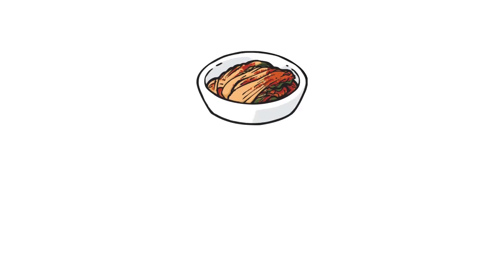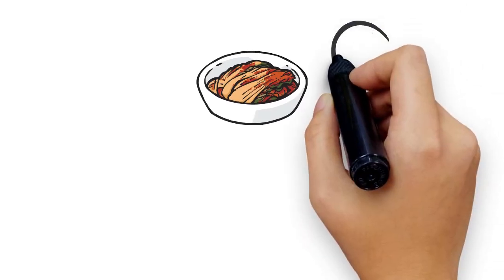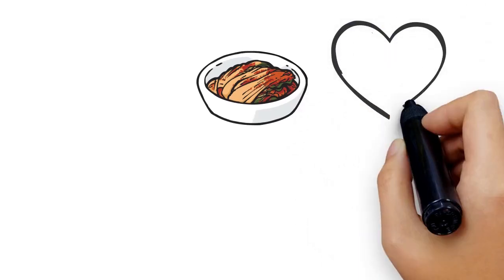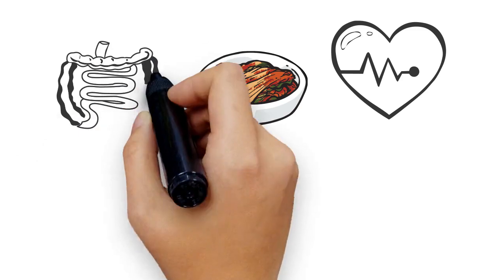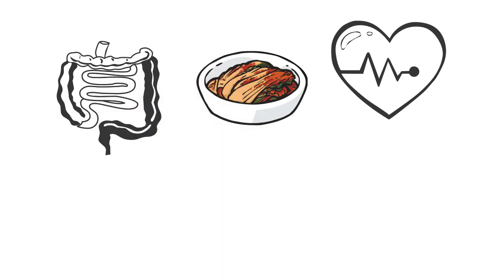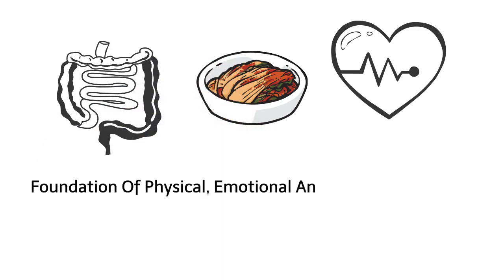Consuming fermented foods like kimchi can be an important part of good health, particularly when it comes to gut health, which is said to be the foundation of physical, emotional and mental well-being.